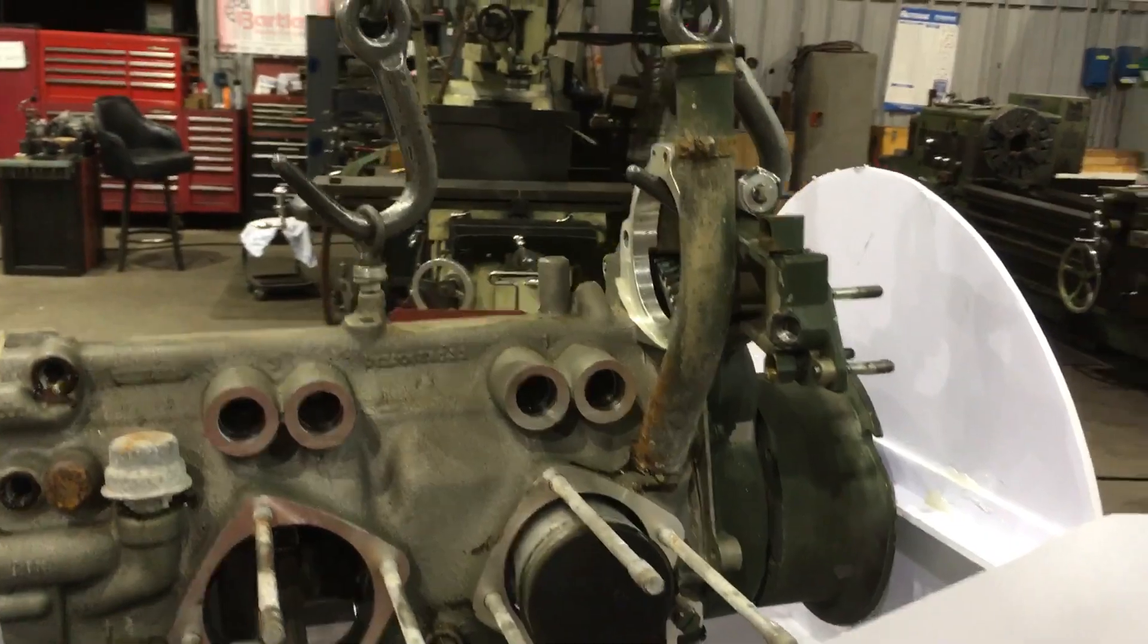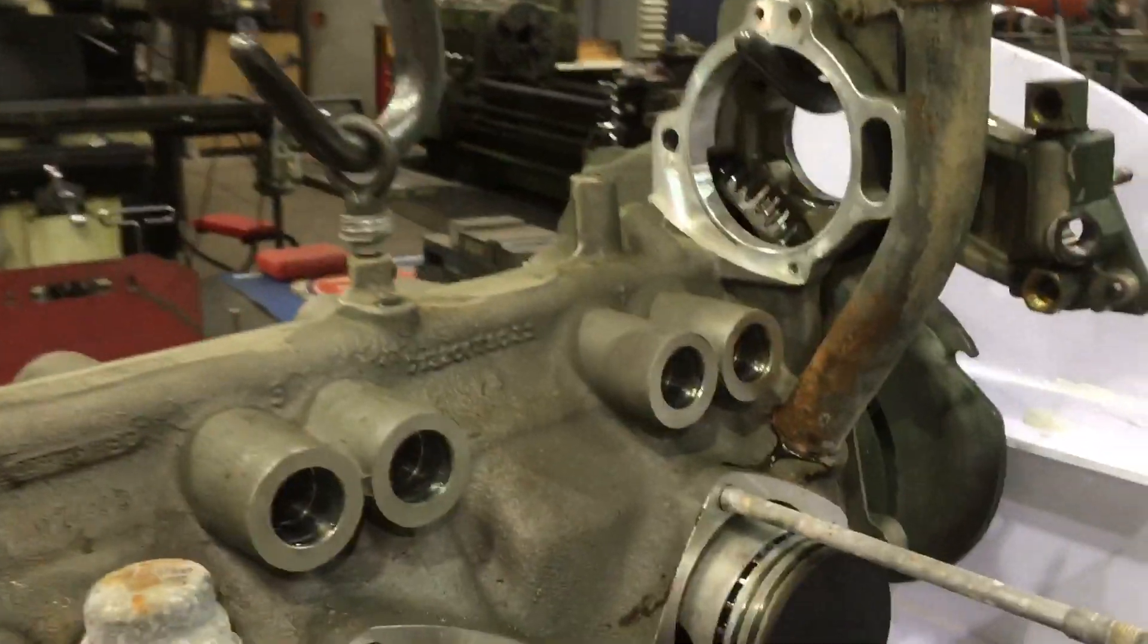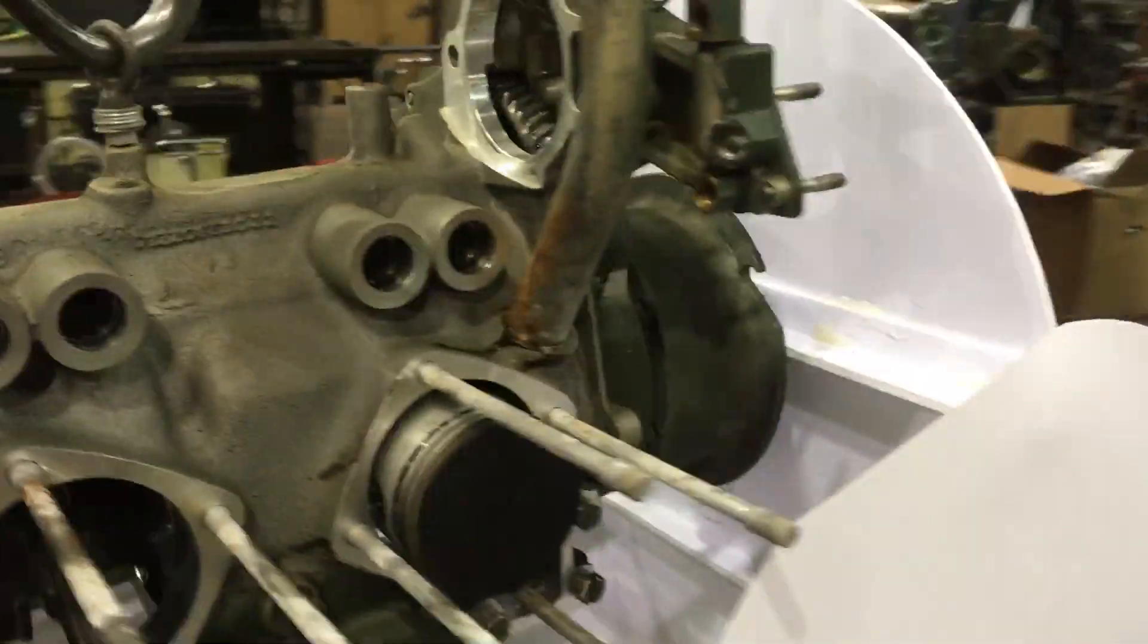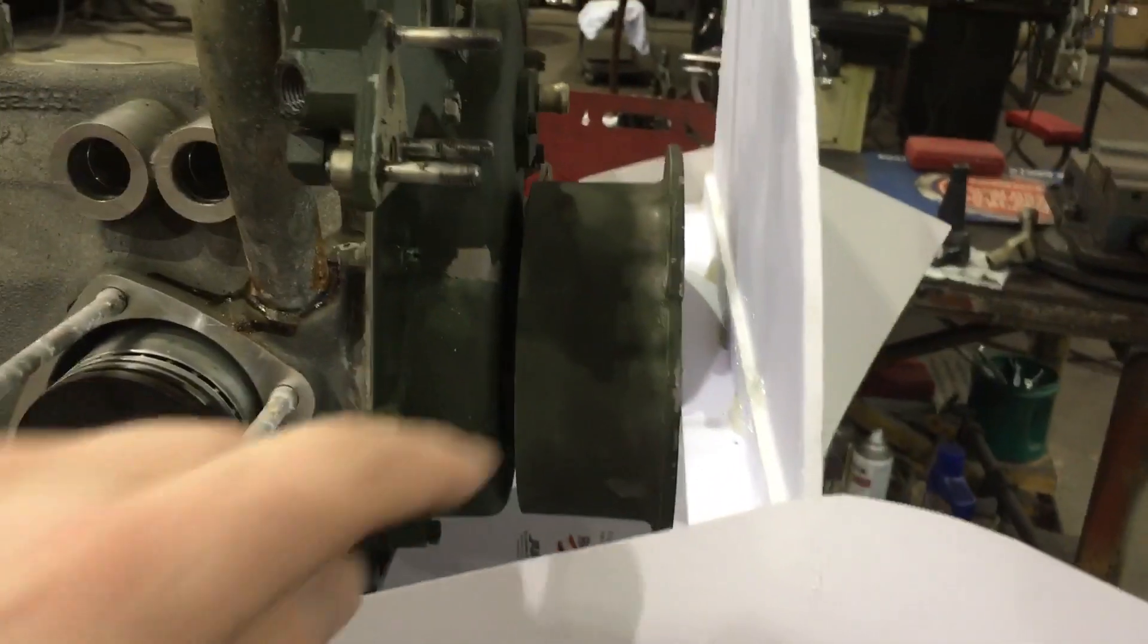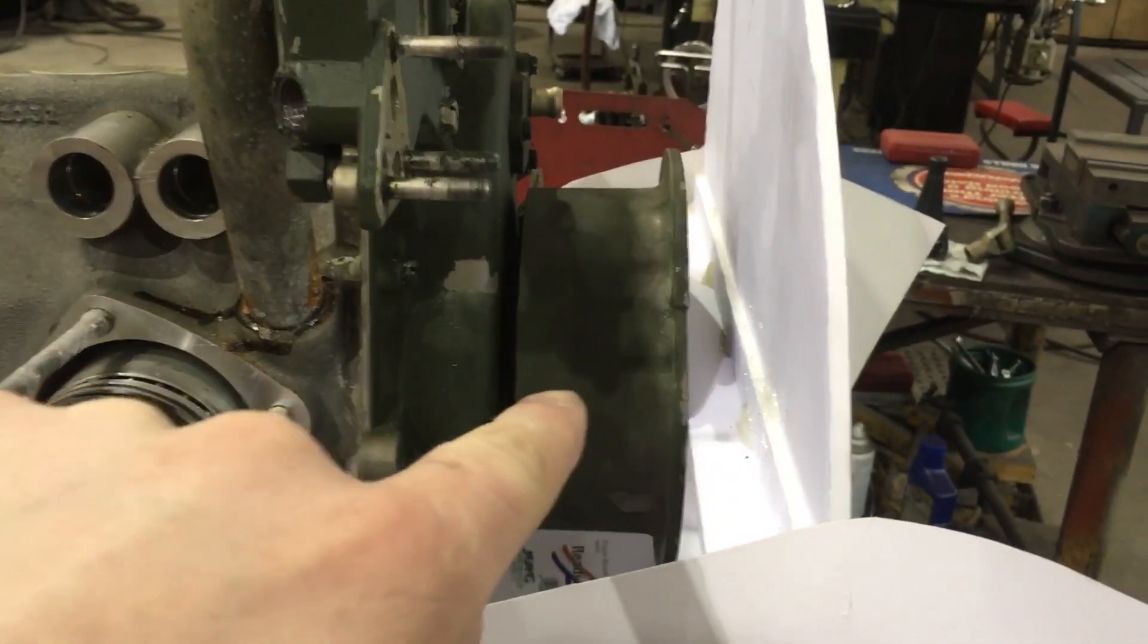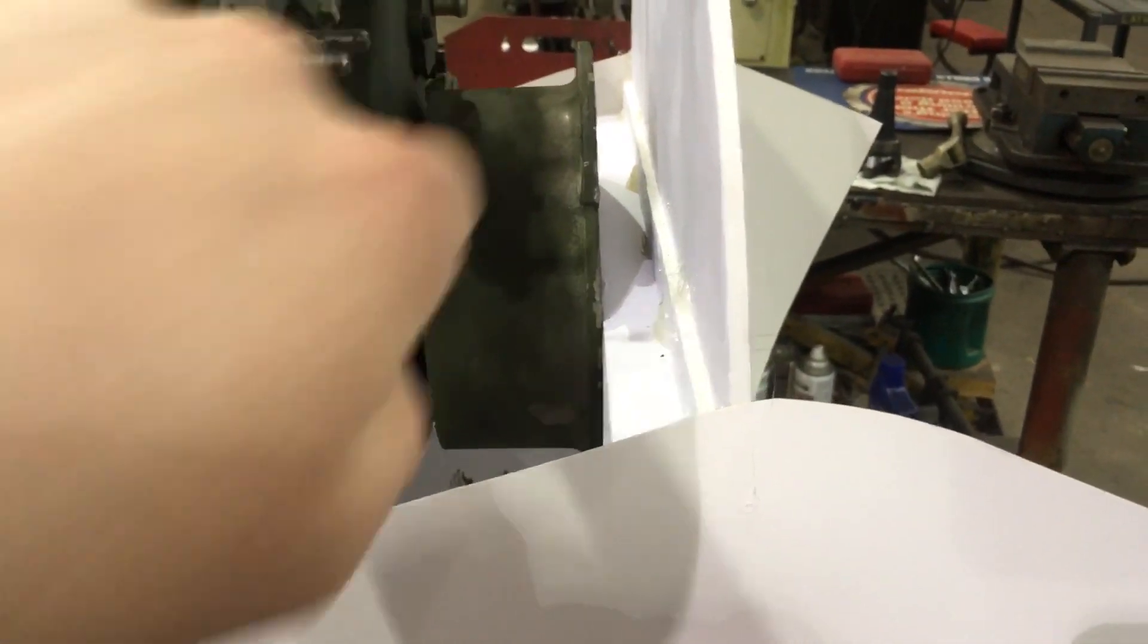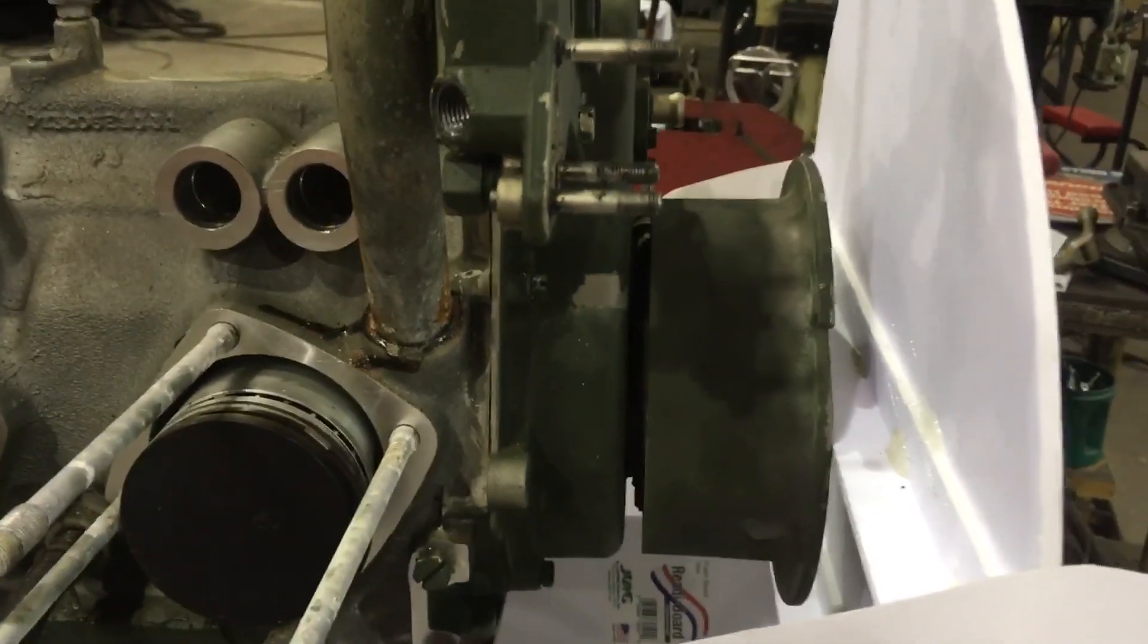If I were to use a 36 minus one pickup wheel on the rotor, I could then mount a VR sensor on it and use a regular, like a Ford EDIS ignition. Mount the coil down there somewhere.